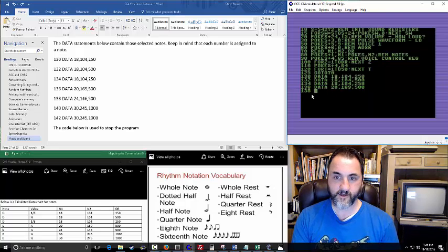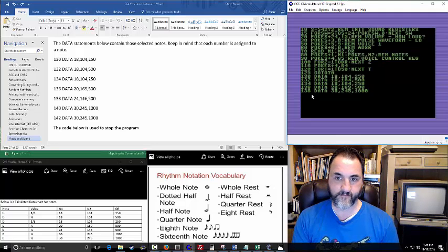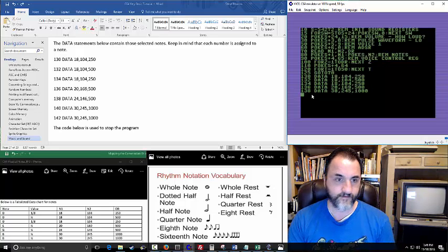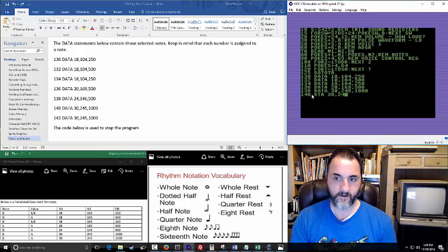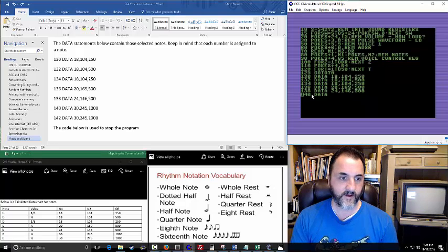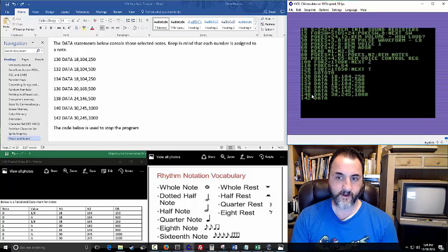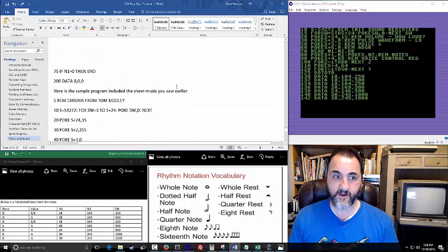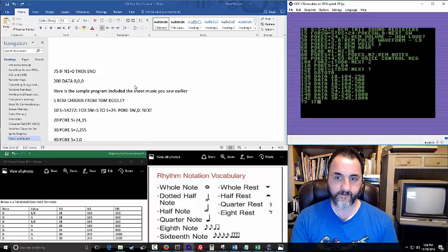In this first tutorial, this one is kind of short. But later there's a program I'll show you that plays the entire song. Lines 138 and 140: 138 is 24, 146, 500. And then 140 is 30, 245, 1000. Now we're rolling. And then this line right here is going to signal that the note needs to stop once it reaches zero. If N1 equals zero then we end.